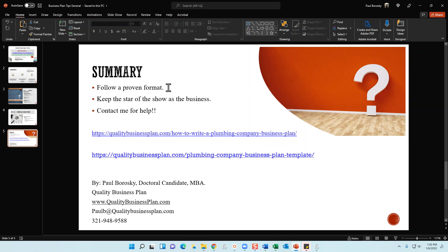Another key tip: keep the business as the star of the show. Too many times clients send me a business plan where by the time I finish reading it I know everything about the owner — when they were born, when they got married, when they graduated college — but nothing about the business. When you write your business plan, keep the focus on the business. You are a supporting cast member — definitely important, but don't make the business plan about you; make it about the business.